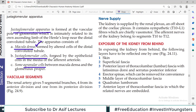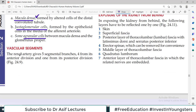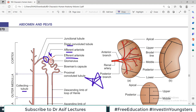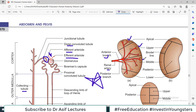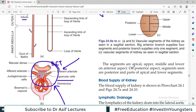Now regarding vascular segments: the renal artery gives 5 segmental branches. There is an anterior division giving 4 branches — apical, upper, middle and lower — and one from the posterior division called the posterior. So there are 5 segmental regions and 5 segmental arteries in the kidney: apical, upper, middle and lower from anterior, and posterior from the posterior branch.